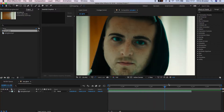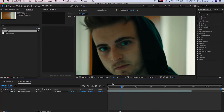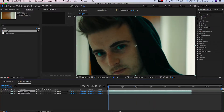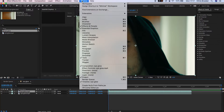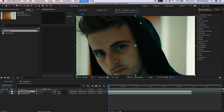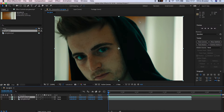Once you have your footage loaded up inside Adobe After Effects, we need to duplicate this footage layer. Before we go any further, we're going to change the workspace mode into motion tracking.